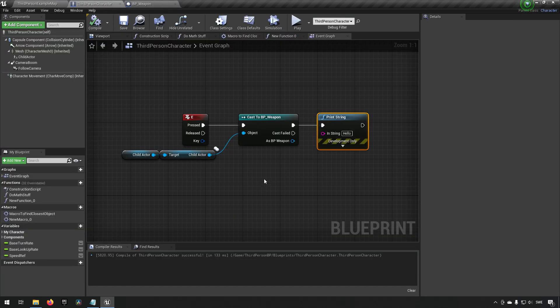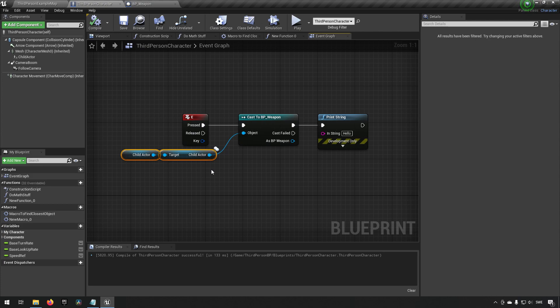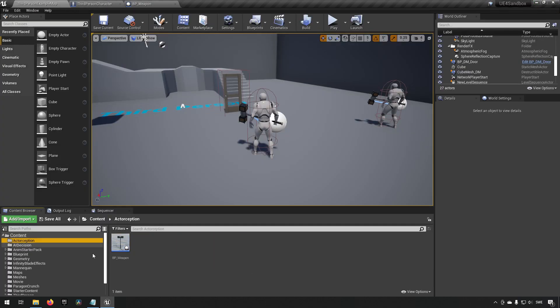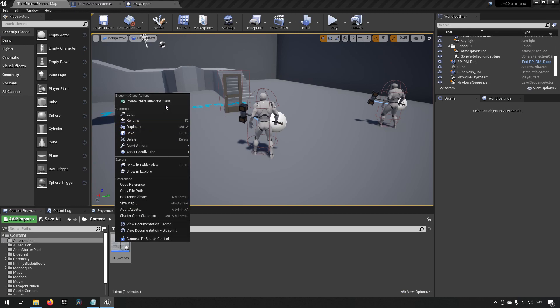Jumping in again we can now press E and you can see that it types out hello. So we're able to cast and it identifies the object here fine. This is an important step if you want to communicate with your child actor.